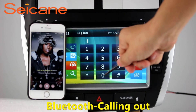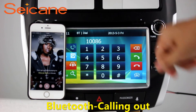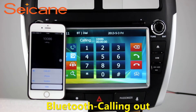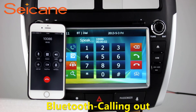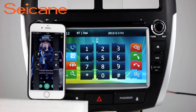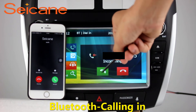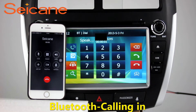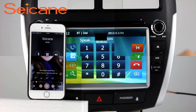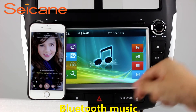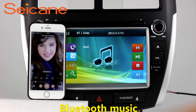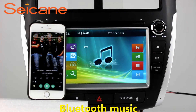Bluetooth. Let's come to the Bluetooth function. Connect your phone with the unit via Bluetooth and dial numbers on the screen directly. You can also answer calls through the screen and listen to music from your phone. You can operate on both your phone and the unit.